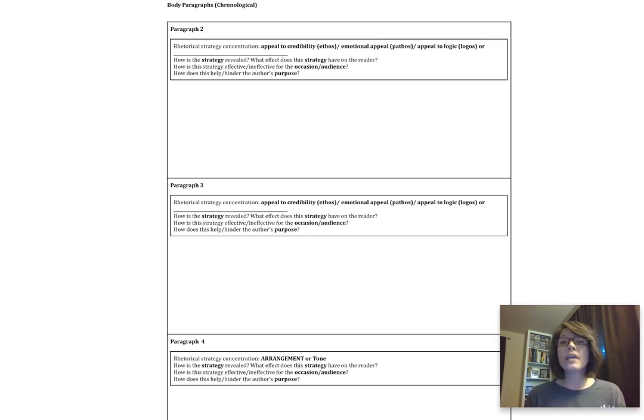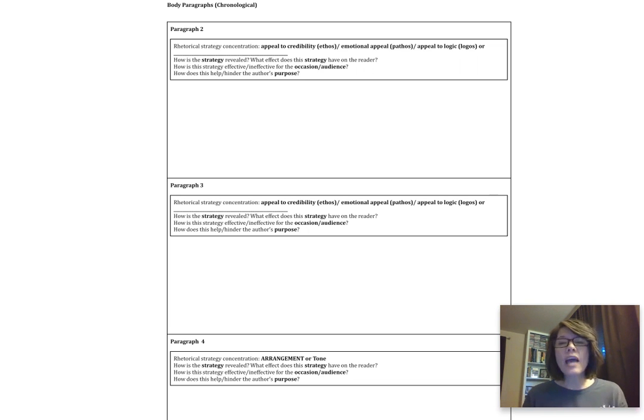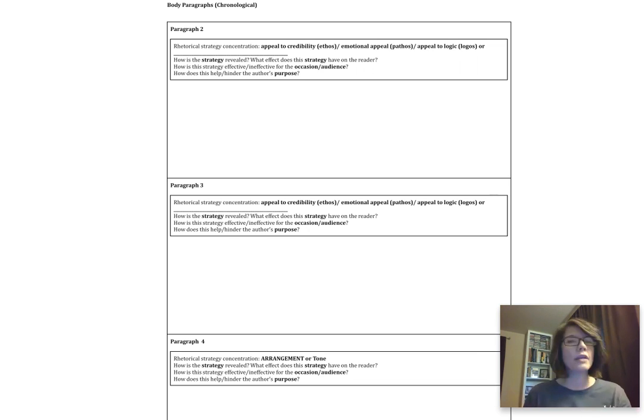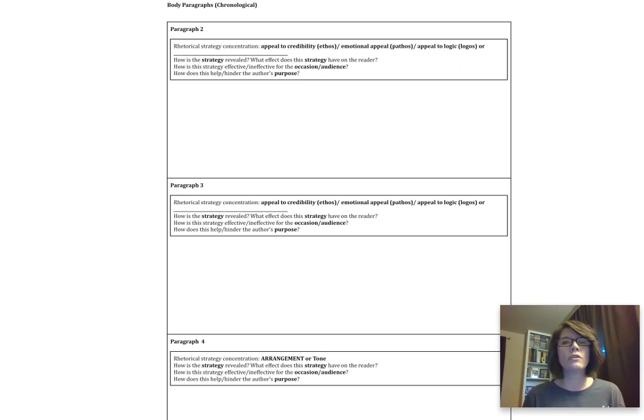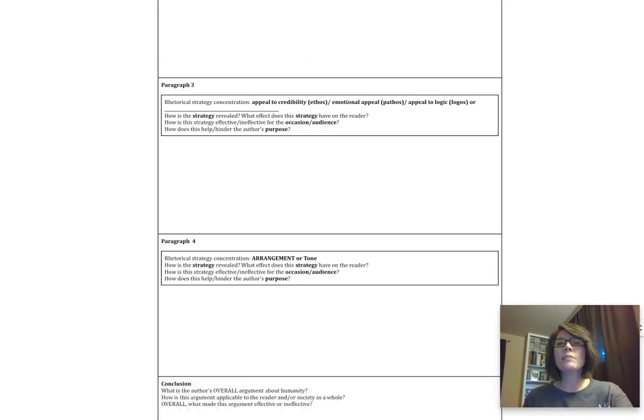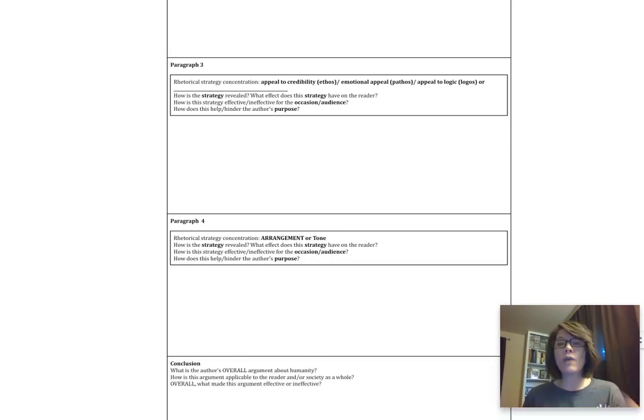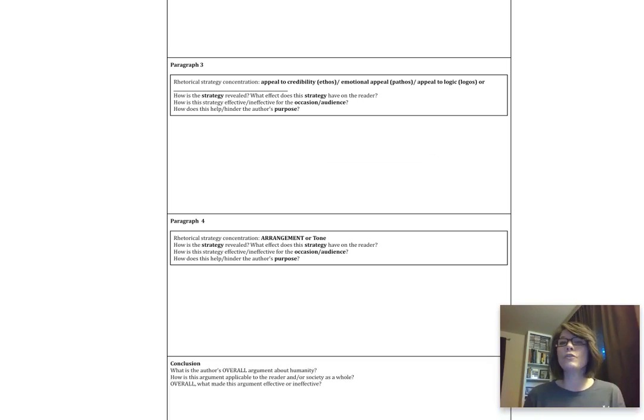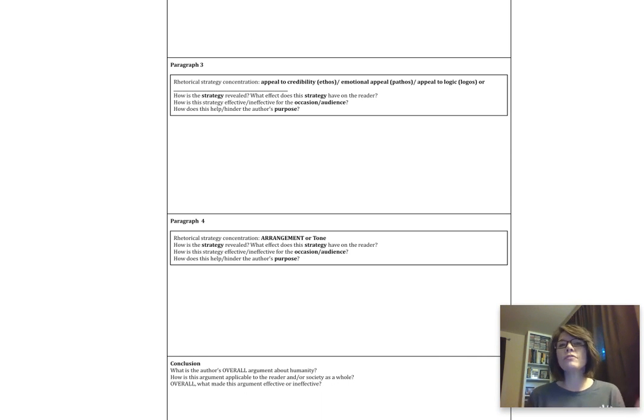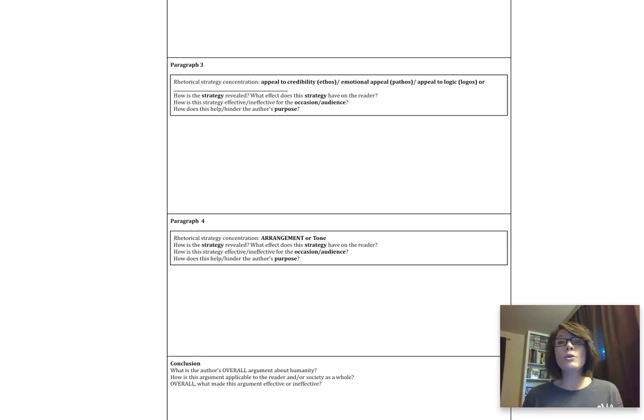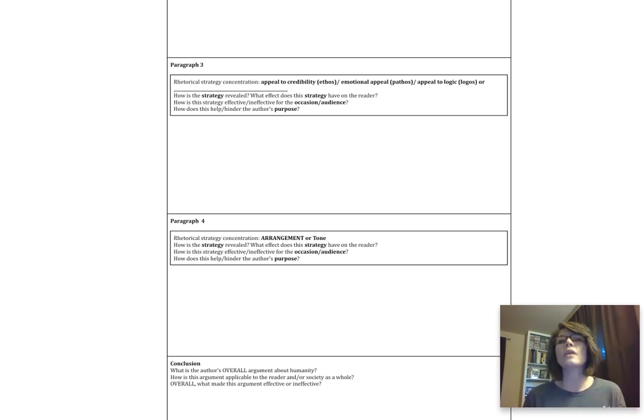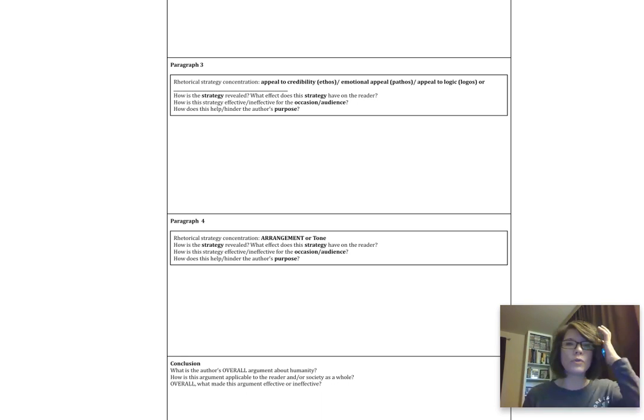And then ultimately, that leads us into our final question: how does this help or hinder the author's purpose? So obviously Edwards had an end game here. There was something that he was trying to do with regards to this congregation. The question then becomes, does that help him? Does this strategy help him to move that along? That is the exact same thing you're going to do for paragraph three, but you're going to pick a different strategy. So if you picked an appeal to credibility, for example, in paragraph two, then in paragraph three you're going to pick something different. Maybe it's an emotional appeal, logic, maybe you find something else. Maybe you found a metaphor or an analogy that was worth it.